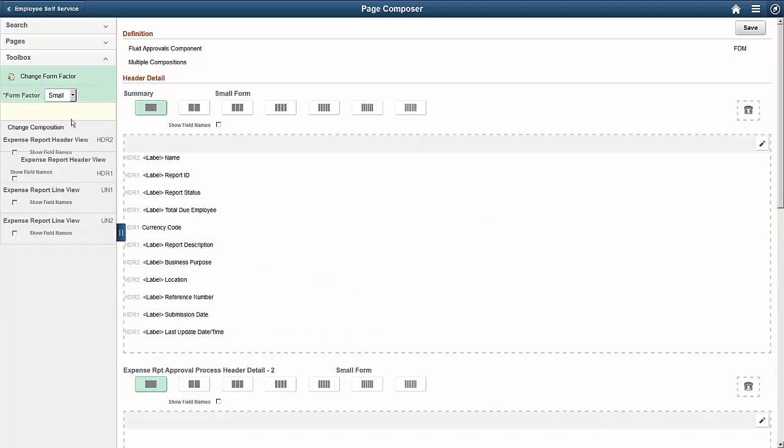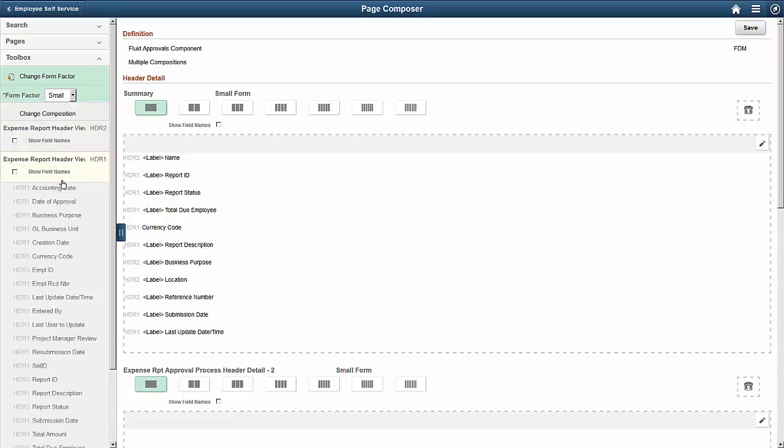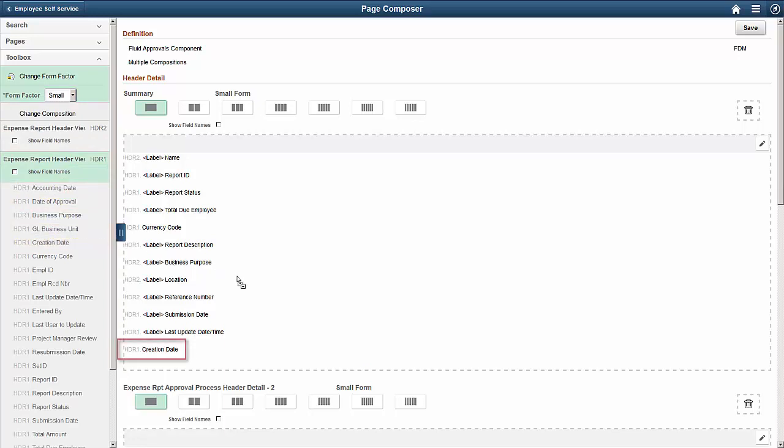Now, let's add a new field called Creation Date. After you open the list of available fields, just drag and drop the new field into the right pane.